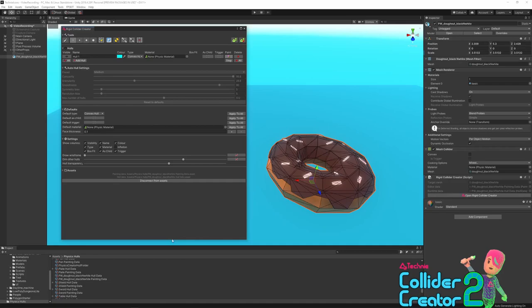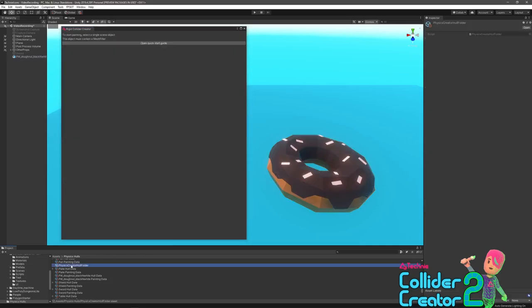By default, the painting data and the hull data will be created in a folder called physics hulls, and if that doesn't exist, it will be created for you. You can move this folder wherever you want, depending on how you want to organize your project. The important file is this physics creator hull folder asset, and that marker tells the system where new hull and painting data will be created. So as long as you move the folder with this inside, it will all update nicely. There's no reason why you can't move these assets around individually; this is just where new ones are going to be created when you press the generate button.